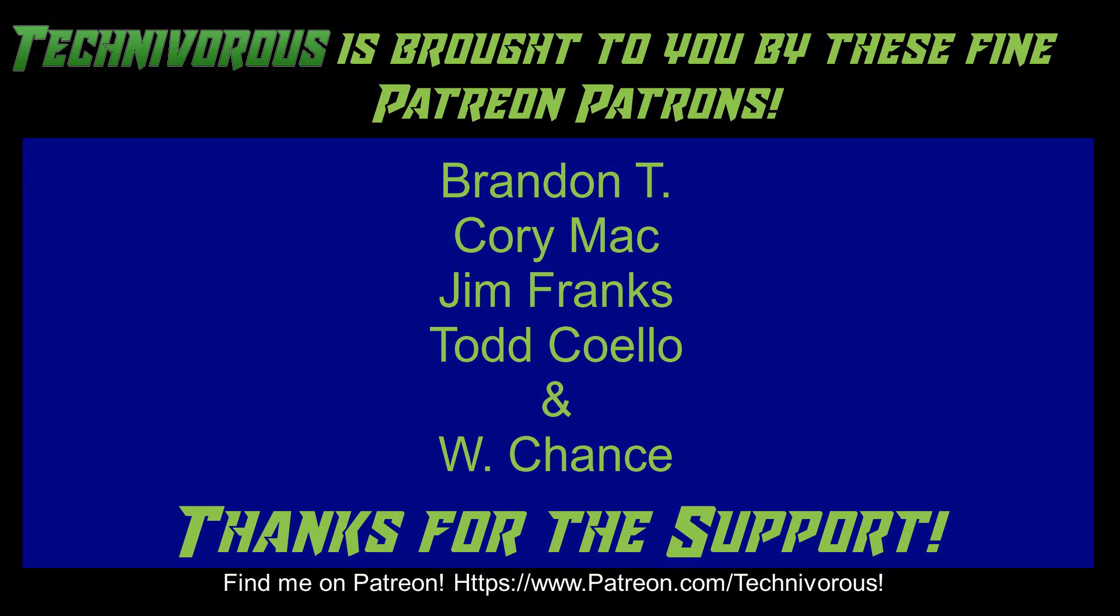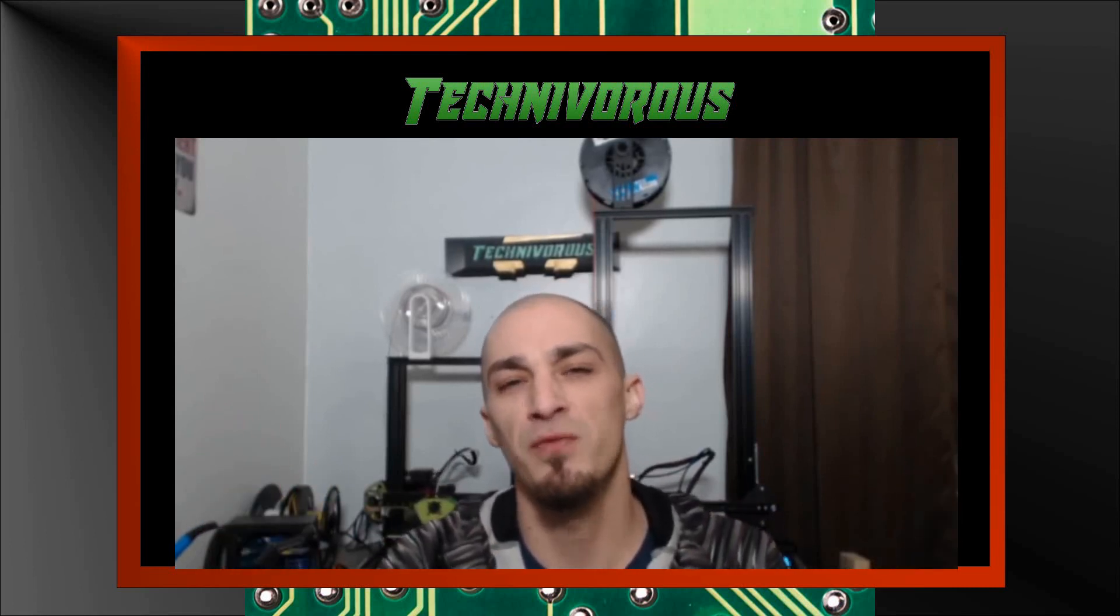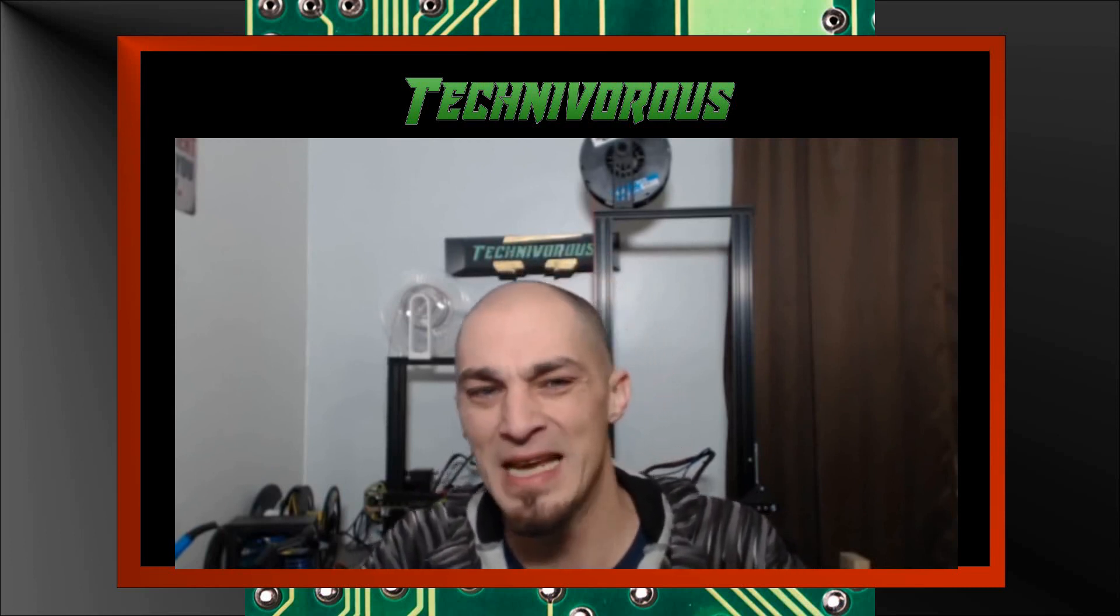That's going to be it for this video. As always, I am Technivorous, and thanks for watching. Don't forget to check out our main channel page where we do a free giveaway for our subscribers every month. So far, we've given away things like a Capricorn PTFE tubing kit and spools of filament. So the giveaway videos are always